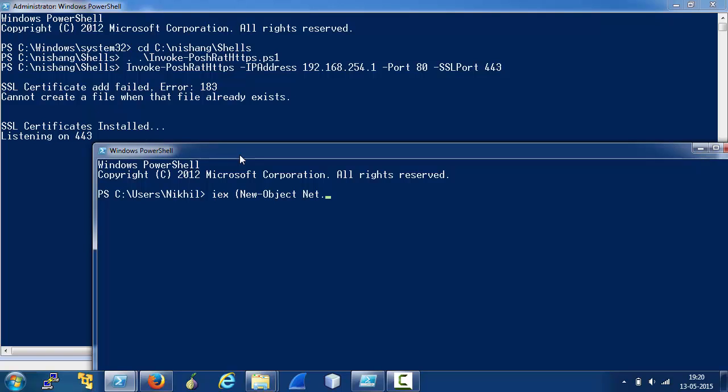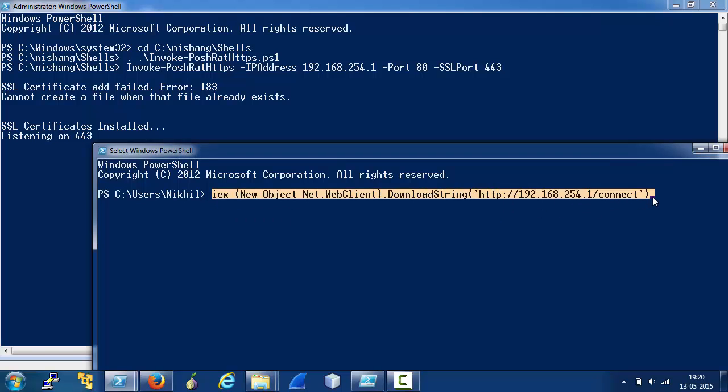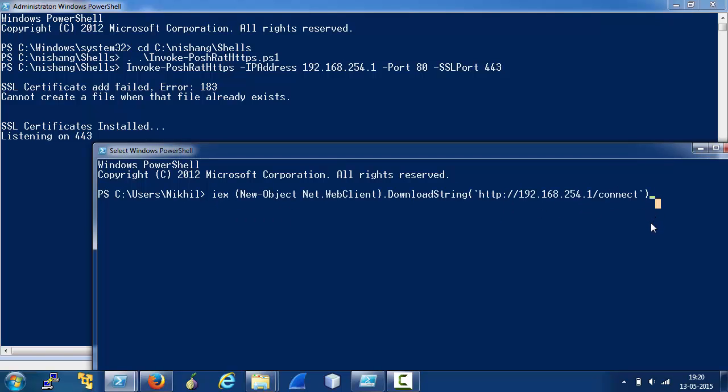So, on the client, we need to execute just this. Note that we are using HTTP here. This is just for the initial connect and we need to connect to this URL. Now, as soon as this command is executed on a client or on a target,